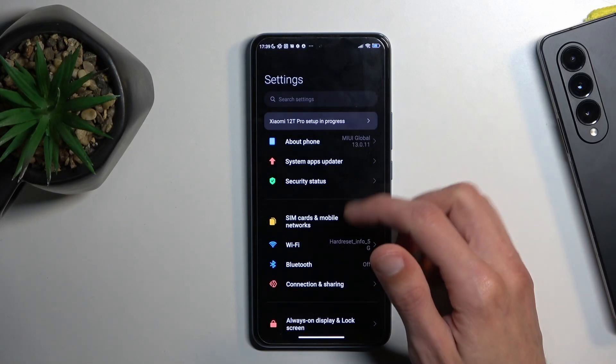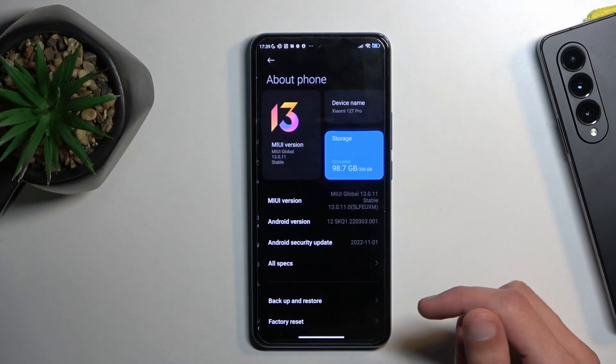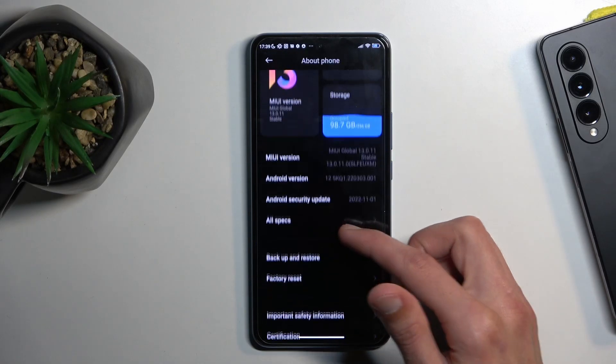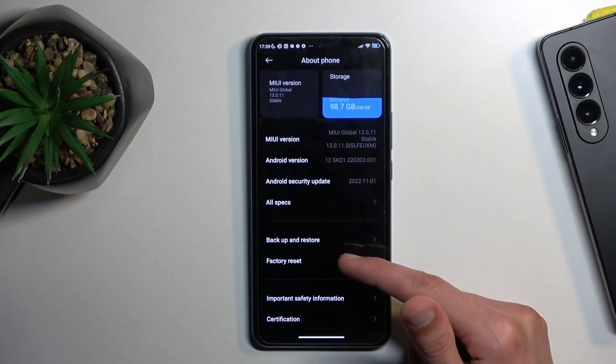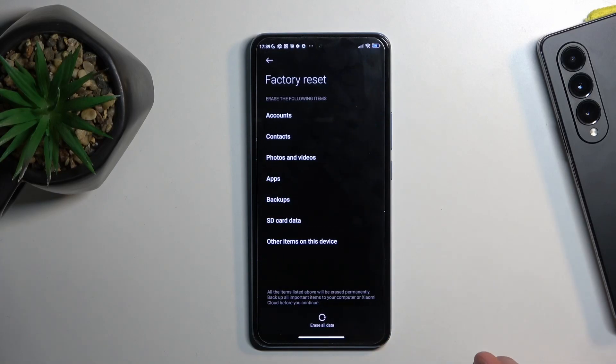Select 'About Phone' and then below that you will see 'Factory Reset'. Click on it.